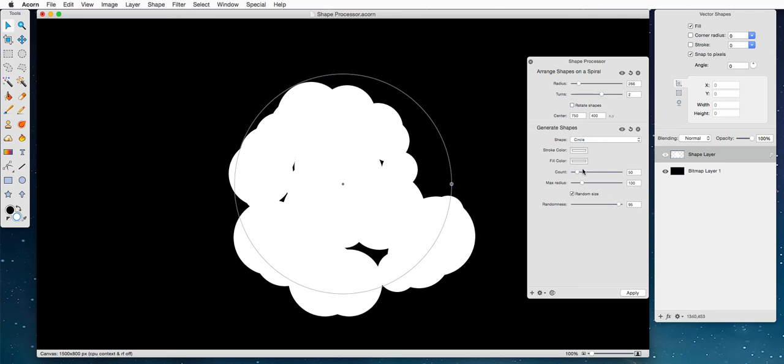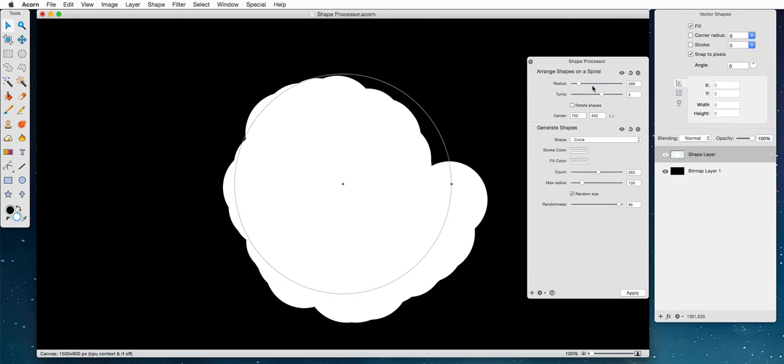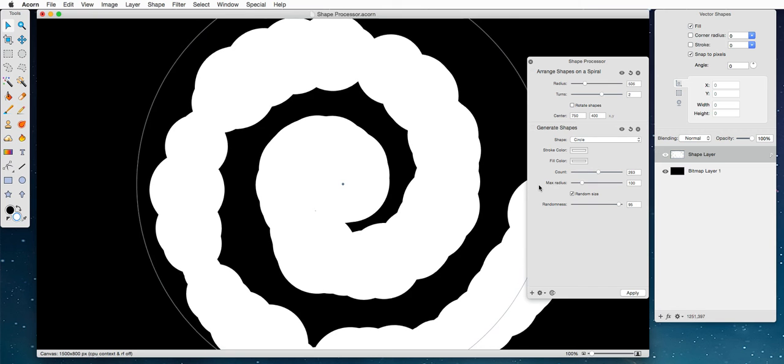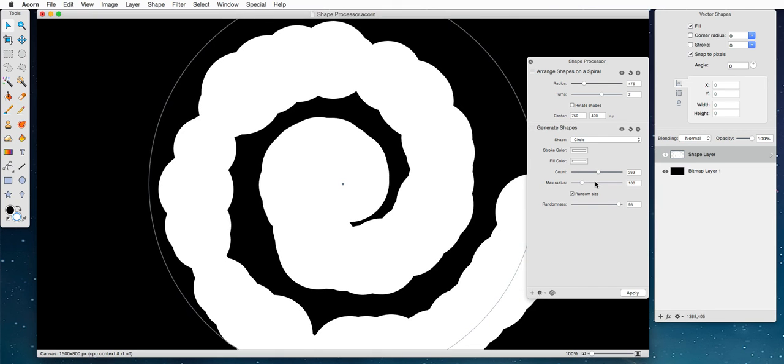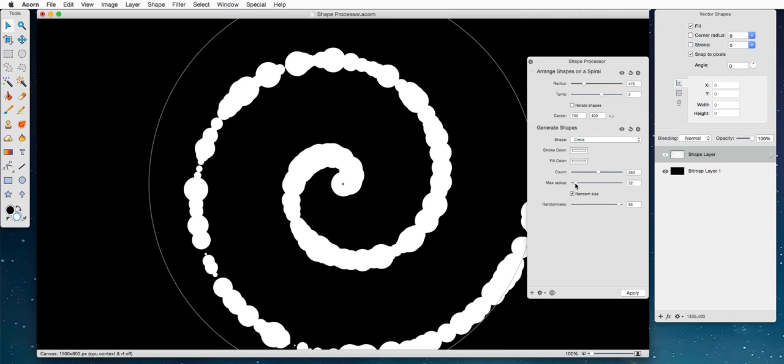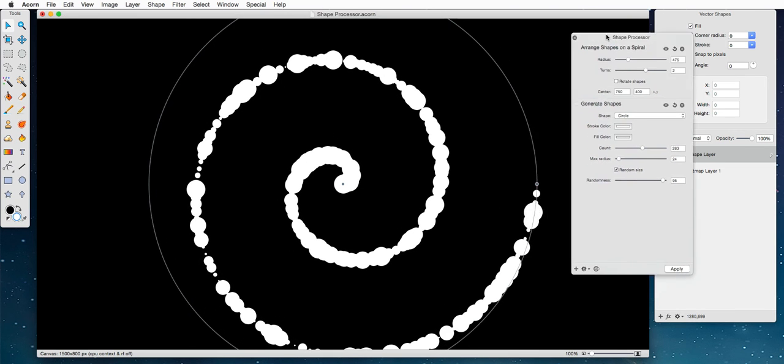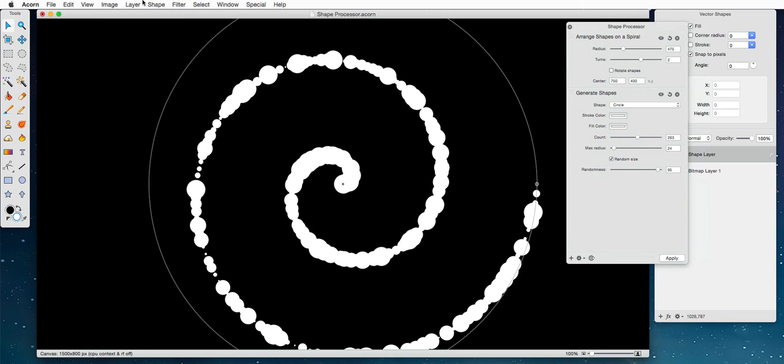Try the count way up, and we're going to make this a little bit bigger, and we're going to turn the max radius down. So it's almost like a spiral galaxy, only it isn't, but wait.